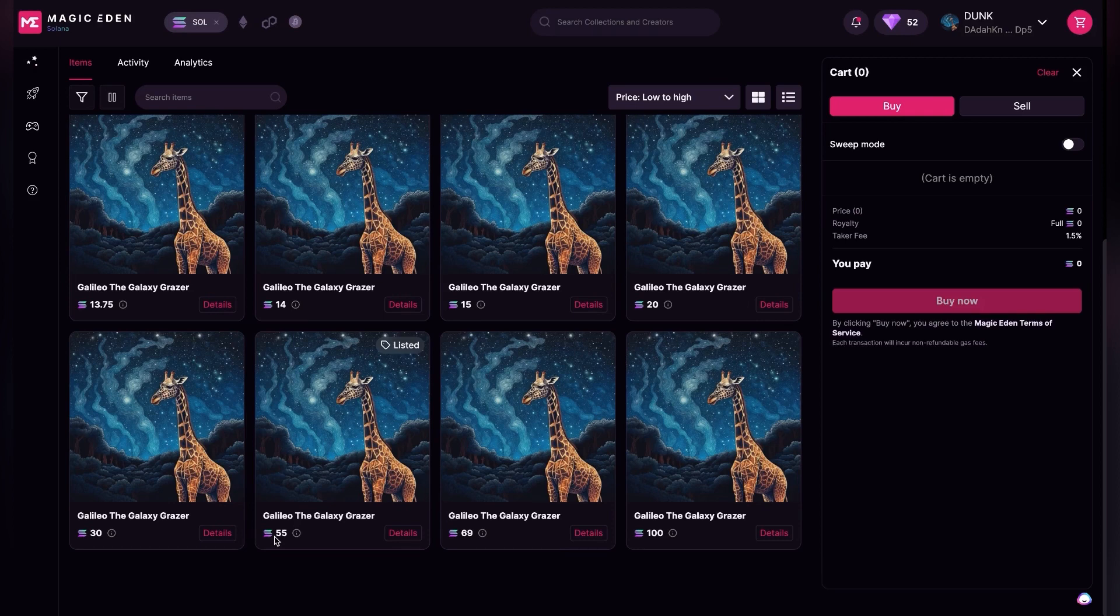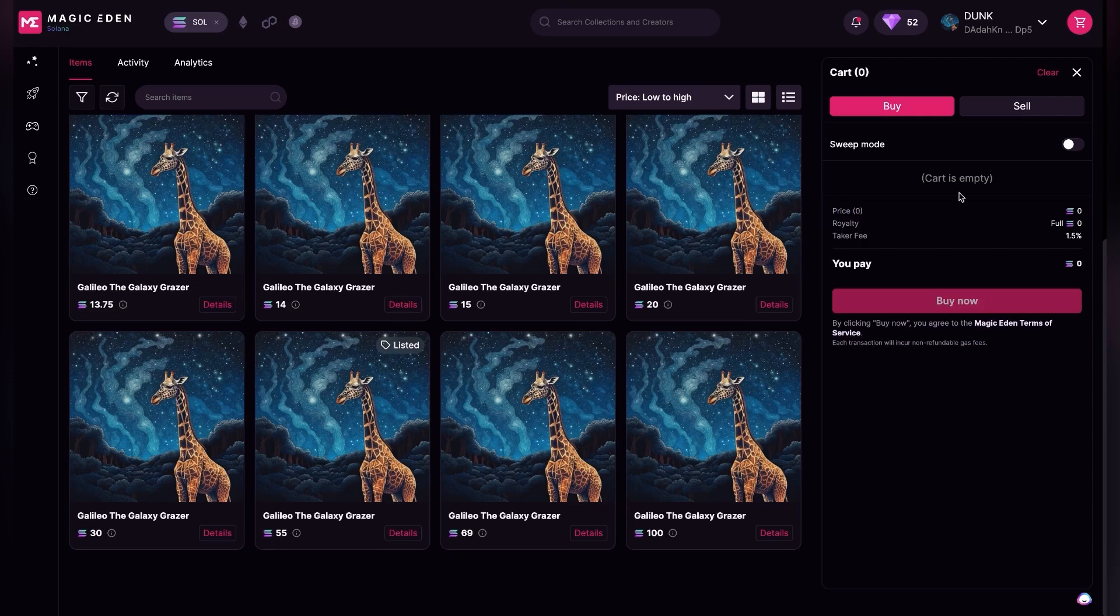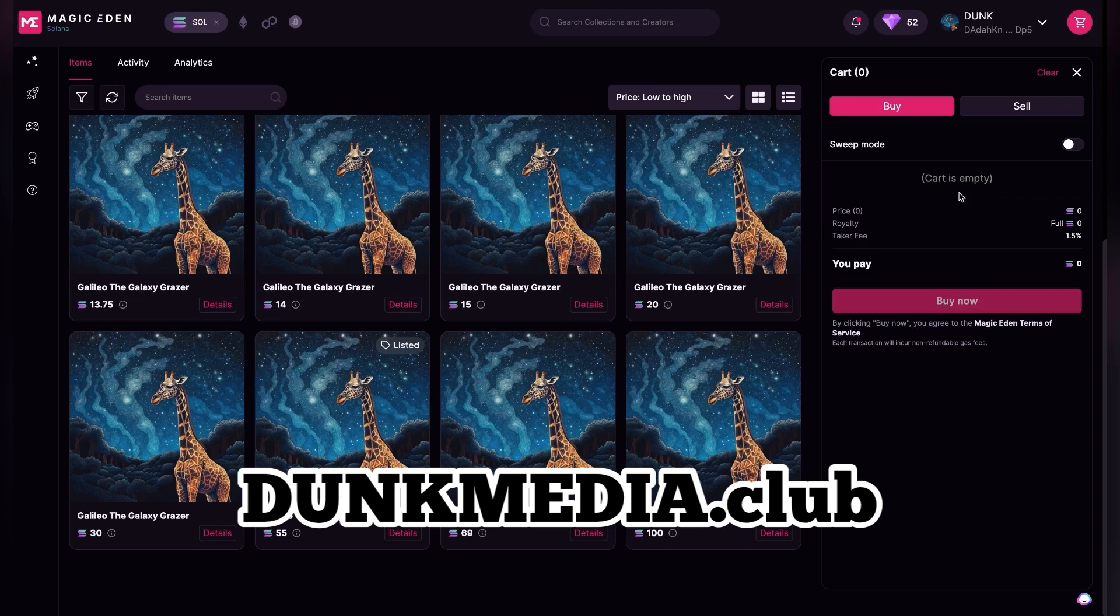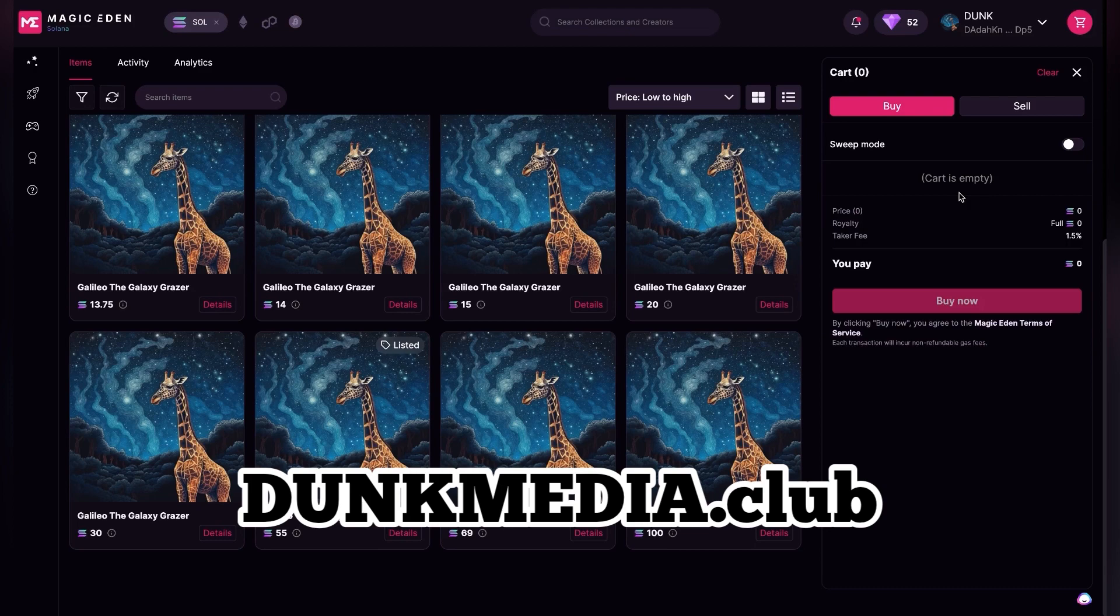If you got value out of this video, be sure you watch one of these videos next. Jump into our Discord community at dunkmedia.club and learn about how to make money online. Don't forget to like, subscribe, and ring the bell, and we will see you in the next one.